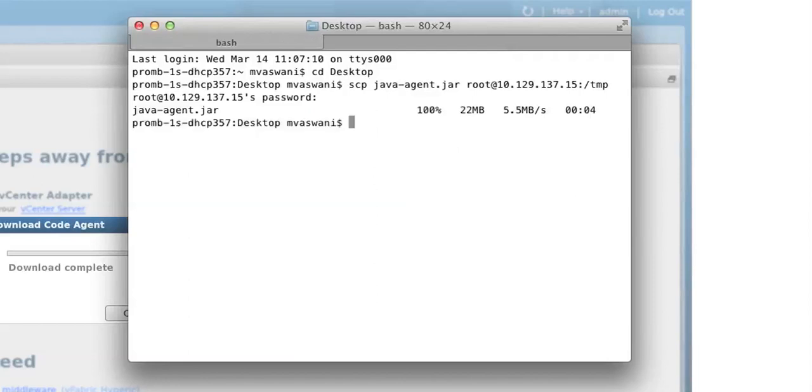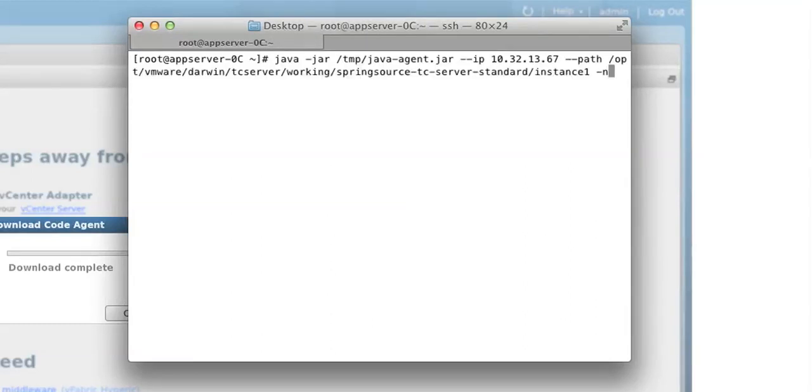Once the file is transferred, we will SSH into the application server and install the agent. This install command takes in the following parameters.